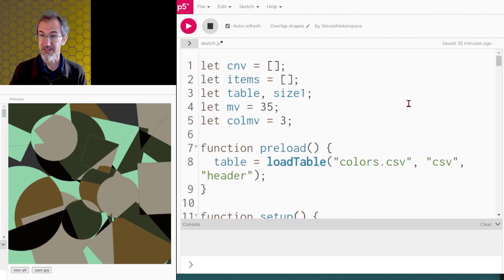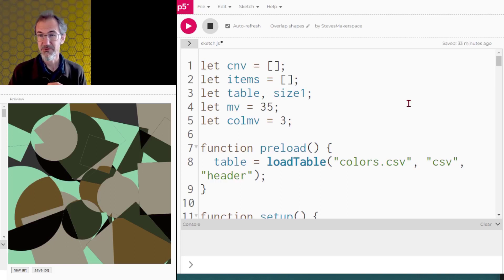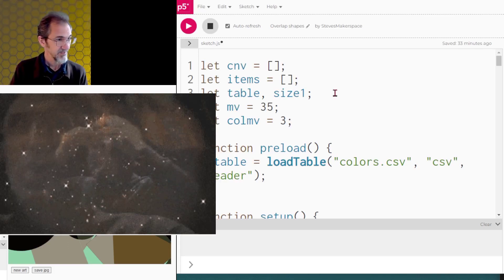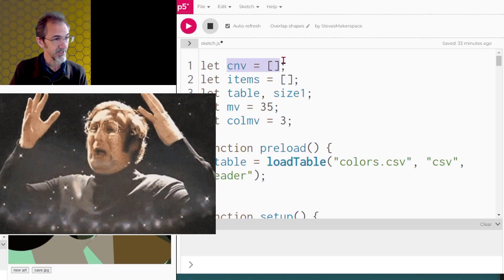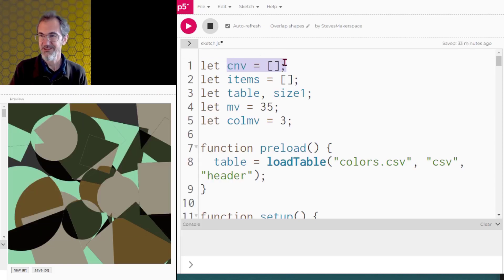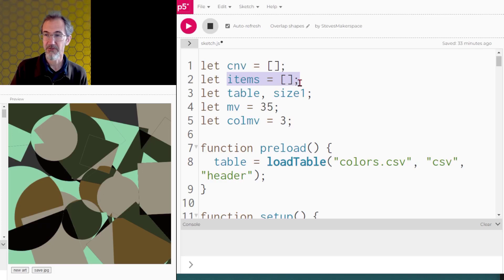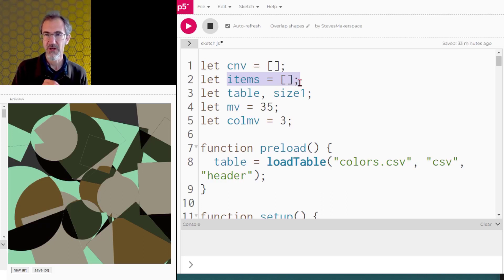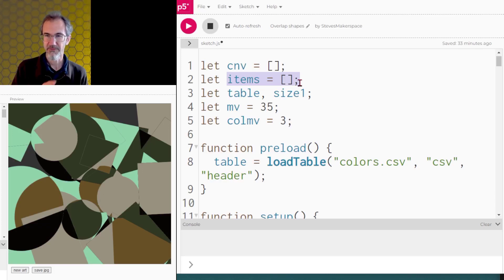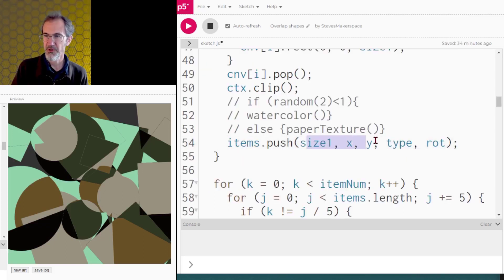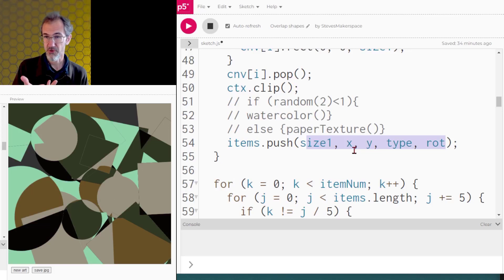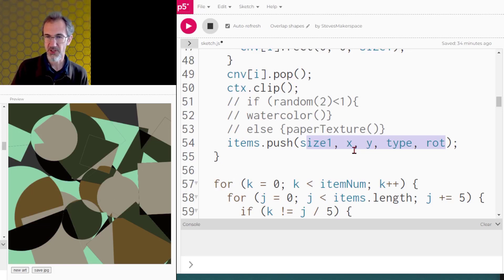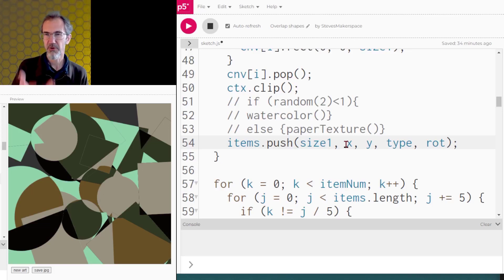Now one thing I realized that kind of blew my mind is you can have an array of canvases. You can see here I'm declaring canvas is an array. I'm also creating an array of items, because I'm going to need to push things into an item array in order to record all of these different shapes. I'm going to push in the size of that shape, the x and y position of the shape, the type of shape, because I've got circles or squares in this case, and the rotation, because I'm rotating the shapes.